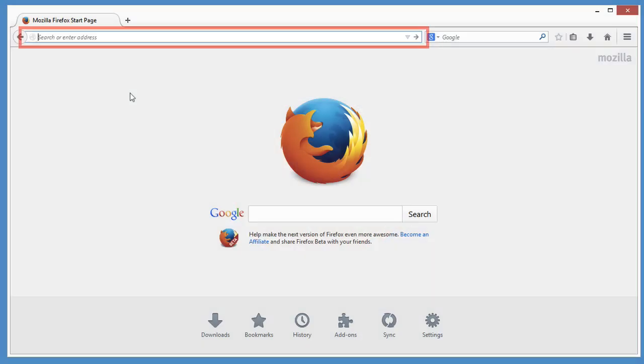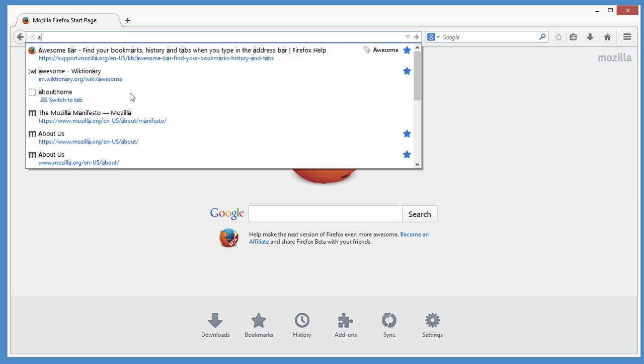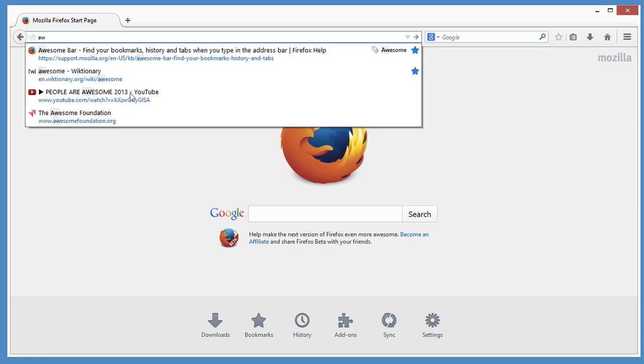We like to call Firefox's address bar the Awesome Bar because you can use it to find anything. As you start to type in it, a list of websites appear based on where you've gone before and how often you went there.